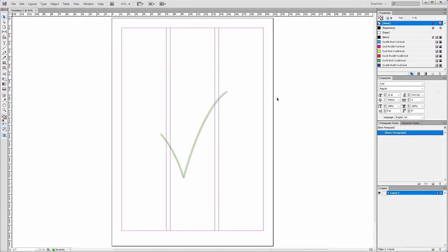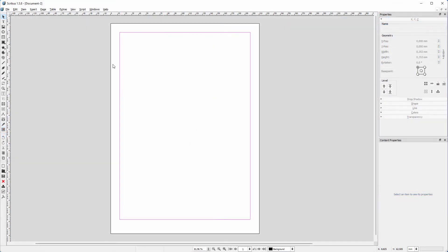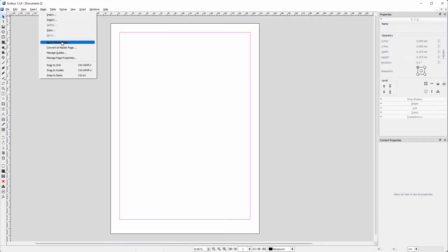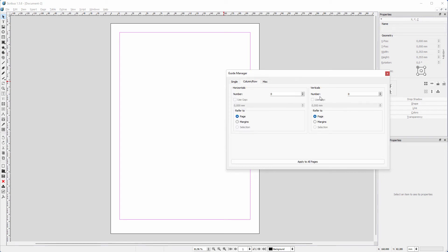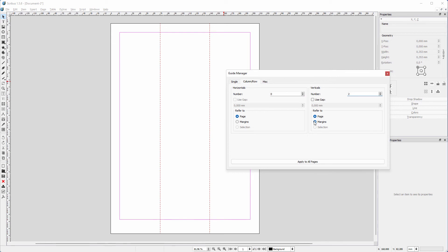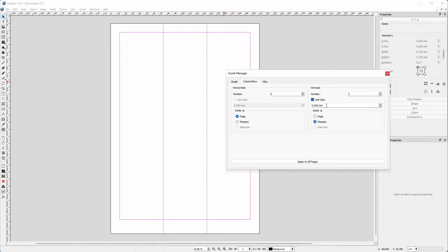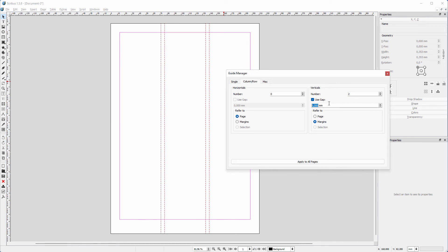In Scribus I want the same grid. I go to Page, Manage Guides. I click on the column tab. I set the number to 2. I want the guides to be set relative to the margins. I set the space between the columns to 5mm. I close the window.